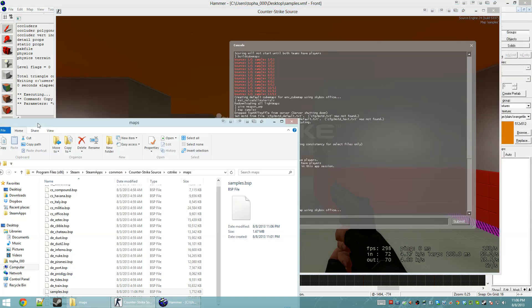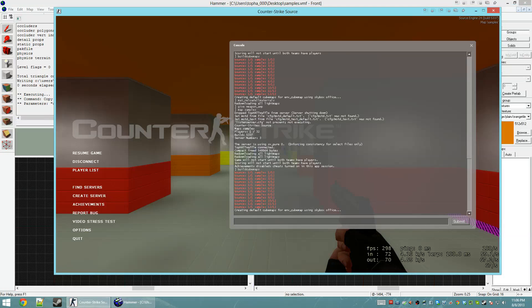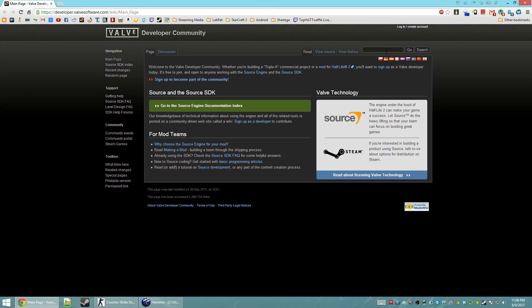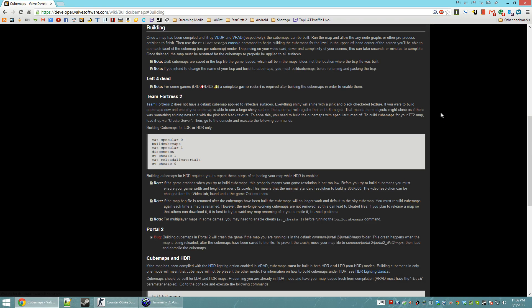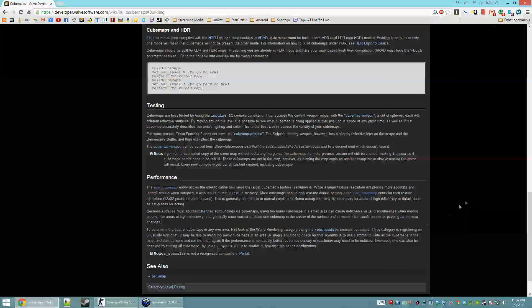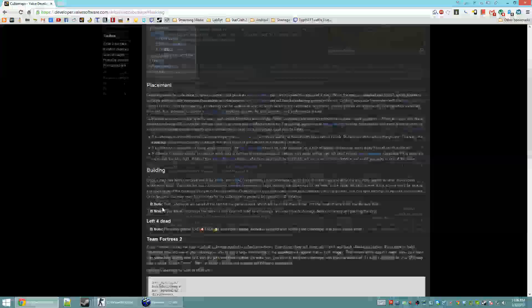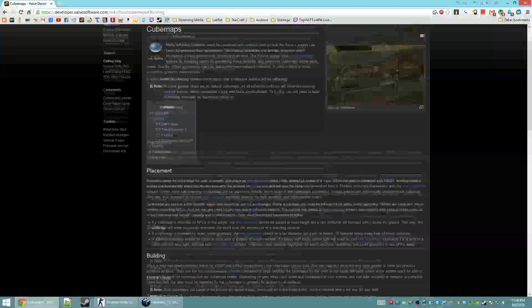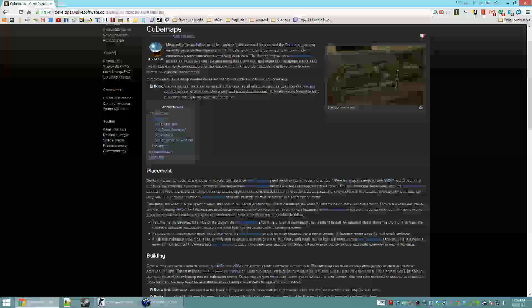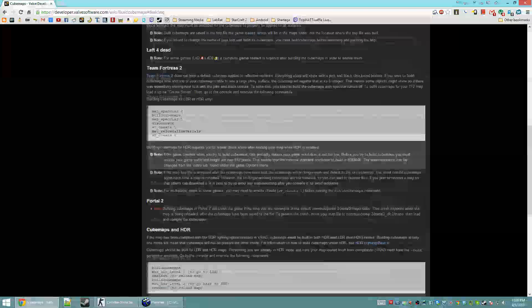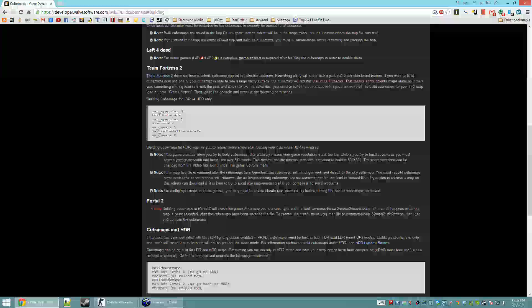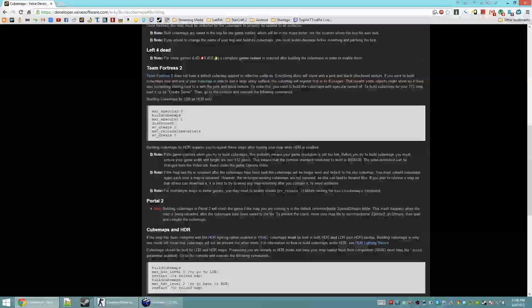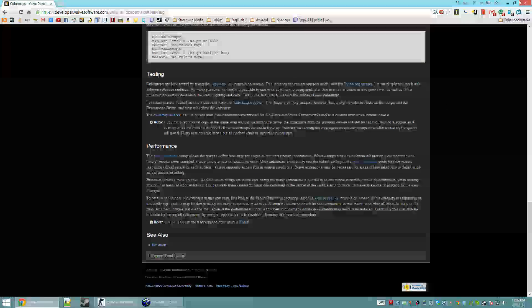So, now, the next step in my troubleshooting process is I'm going to pop over to the VDC. I'm going to check if there's any errors reported for the build cube maps in Counter-Strike Source. I see TF2. Left 4 Dead. Overview. I don't see anything here. Nope. Alright. I think we're good there.